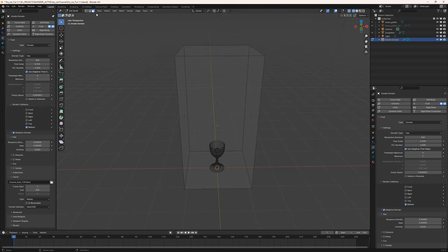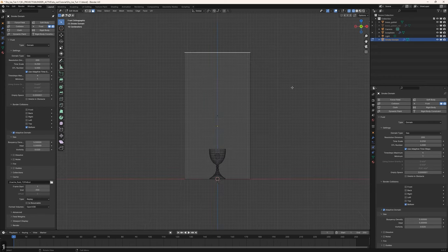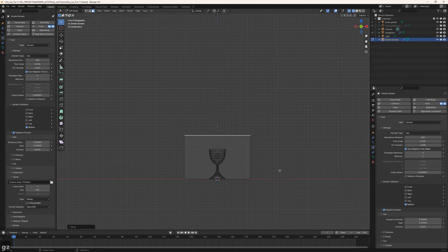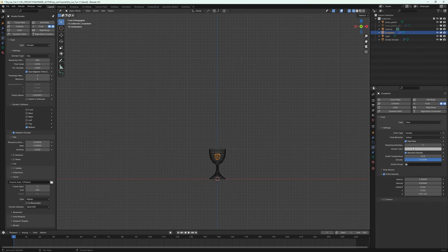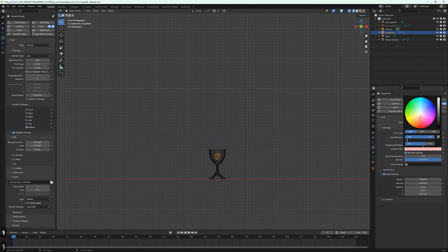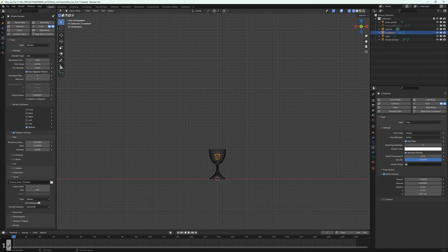Because this smoke is traveling downwards we don't need the domain this high. I'll pull it down in Z to a reasonable height. Then I'm going to increase the minimum simulation steps to at least 2, which will improve accuracy. The last thing is to change the smoke color to 1 — this seems to have an impact on the simulation itself.